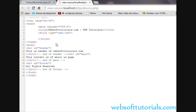If you check the source code, you will see the header is there. In this way we can use include and require functions. In the next video we will talk about include_once and require_once functions — I will tell you what is the difference between include and include_once, and require and require_once.